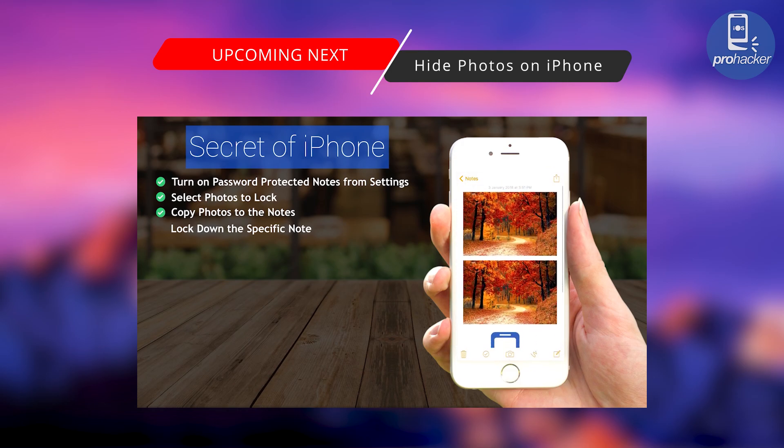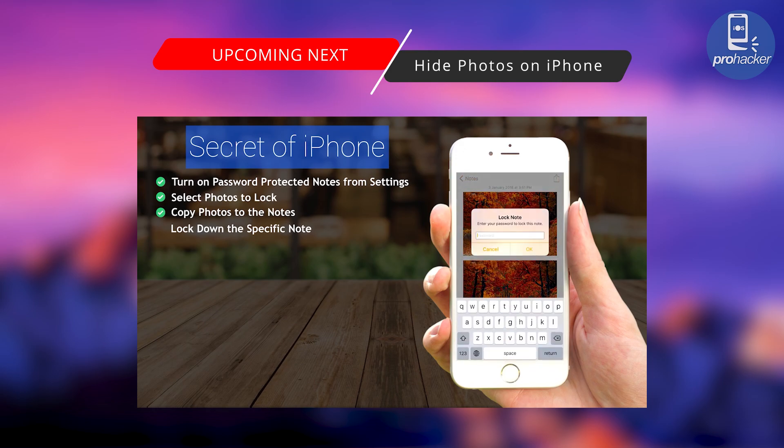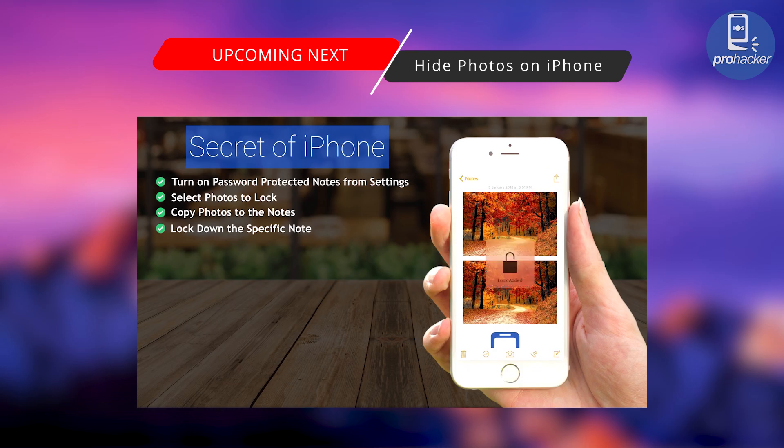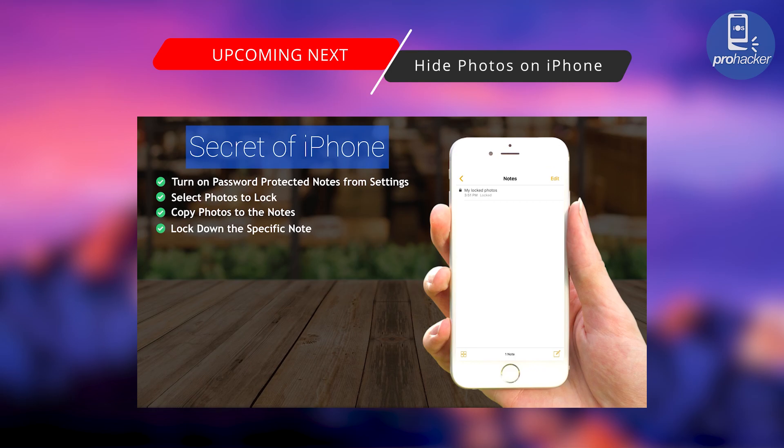Tap on the arrow which is on the top right corner to lock the files. So now this is your personal safe place to protect the secret data. No application needed, this is beauty. Only you can access this place.